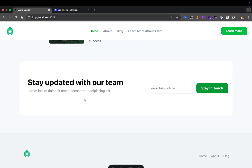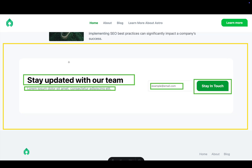On our website we have this form, and we want to allow the editor to easily update the text in this form — from the heading, the text, even the placeholder text, and the 'Stay in Touch' button. Looking at this newsletter component, we can represent the data with a heading, text, a placeholder, and a label. Let's go ahead and do that in Strapi.